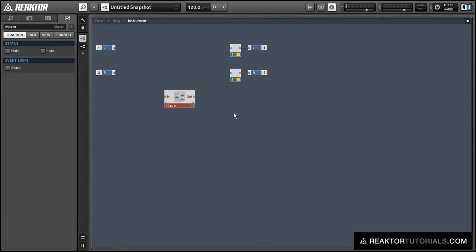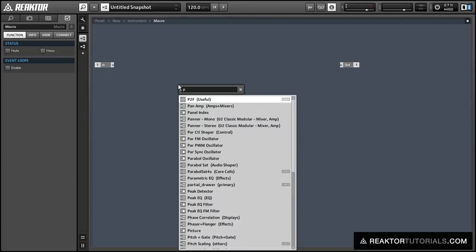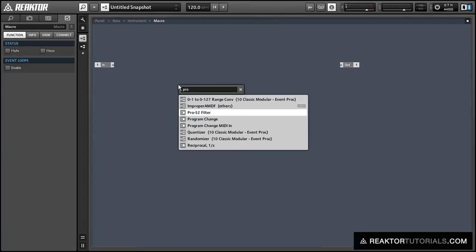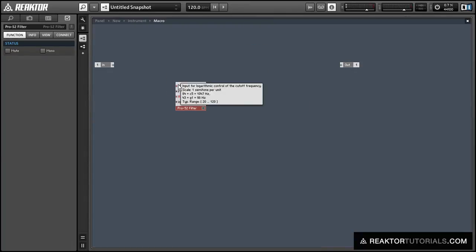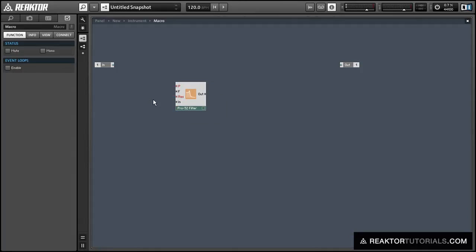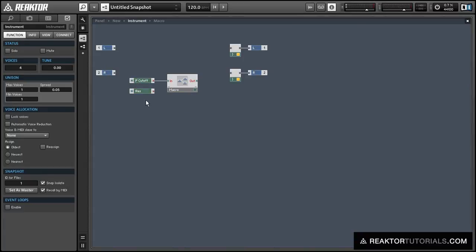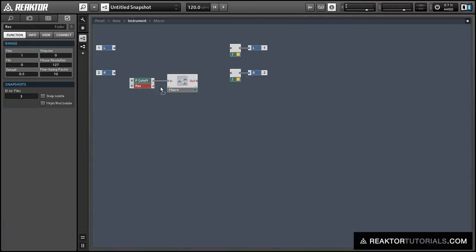Let's start by adding an empty macro, and inside I'm going to create a Pro52 filter and some knobs to control the pitch cutoff and the resonance. Let's cut those knobs and put them outside of the structure, and you'll see why in just a moment.